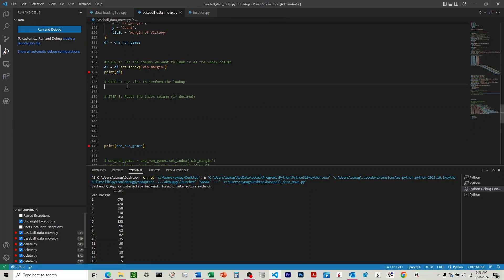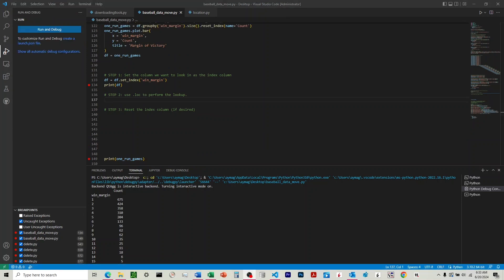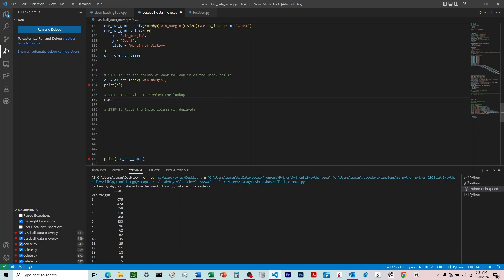The second step is going to be using the .loc function. Now I'm going to want to store the result. In this case, it's going to be 675. I want to store that into a variable, so I'm going to name it, let's name it number result.